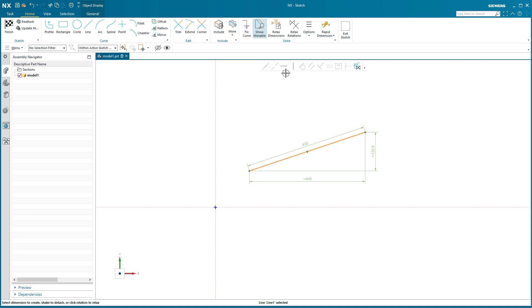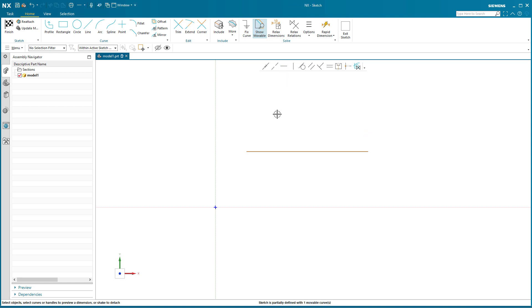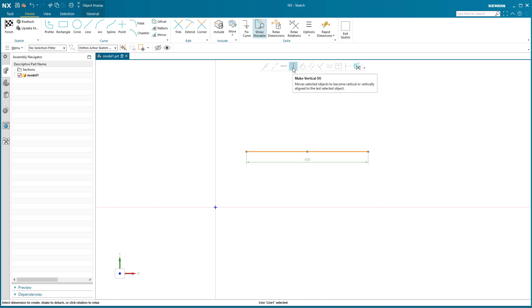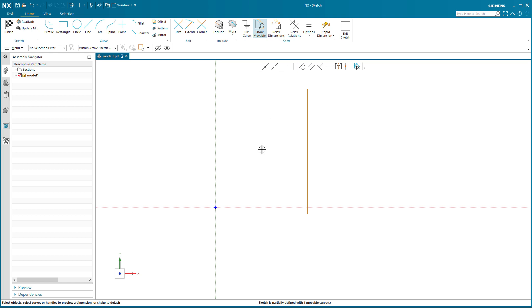That line is now horizontal. I'm gonna pick it and I'm gonna say make it vertical. That line is now vertical.